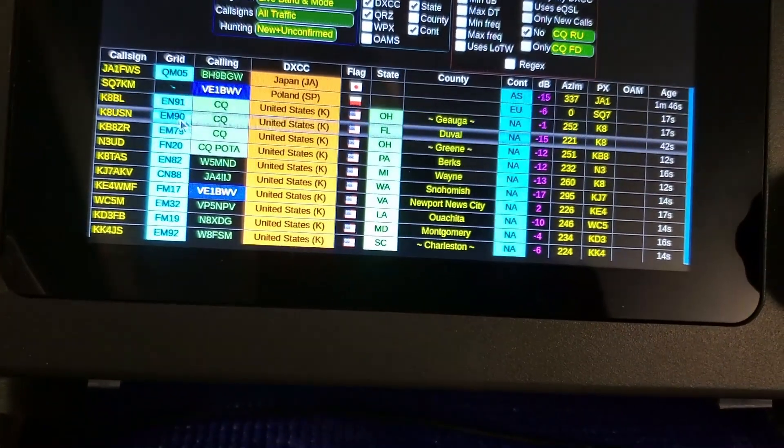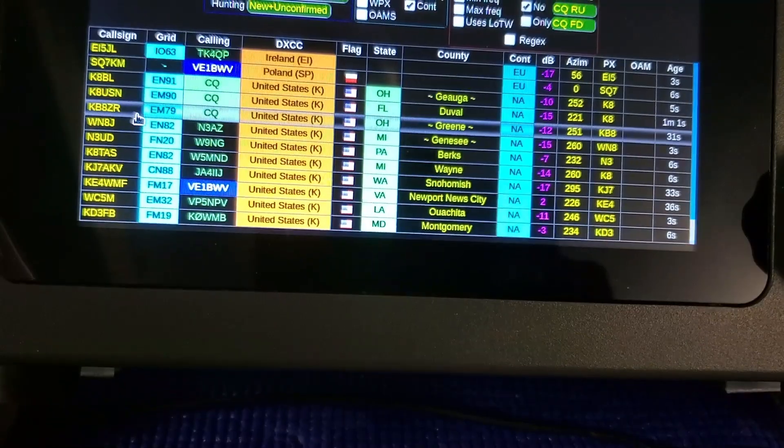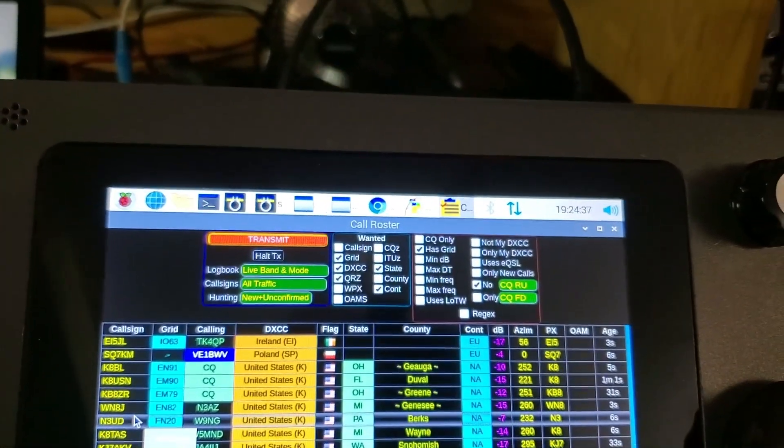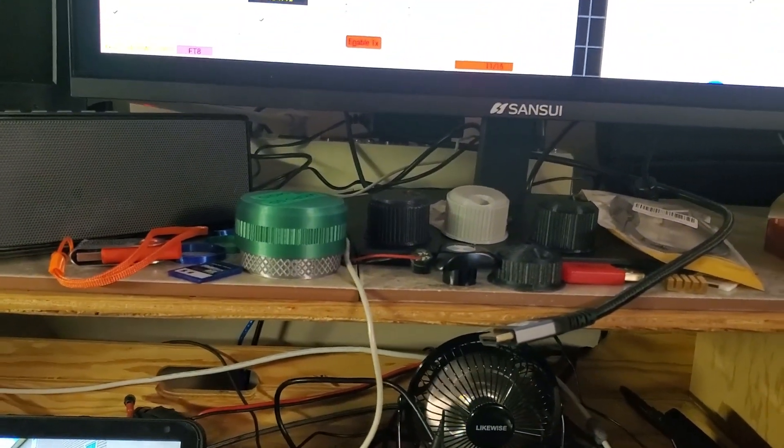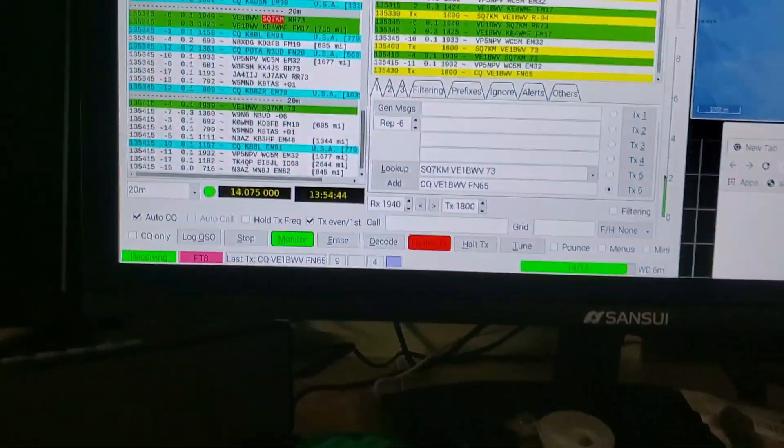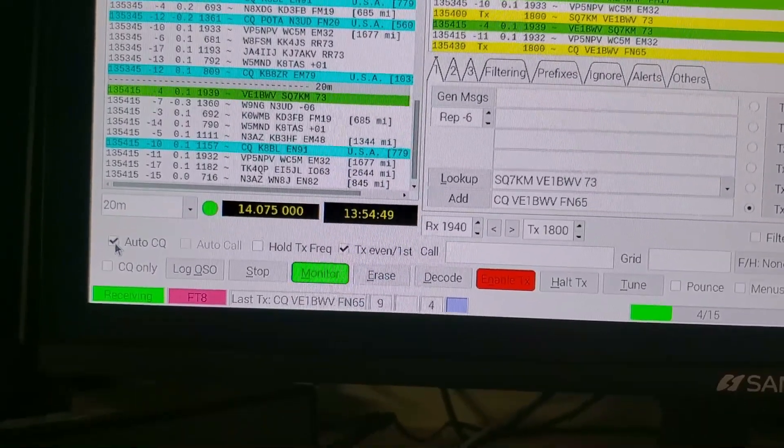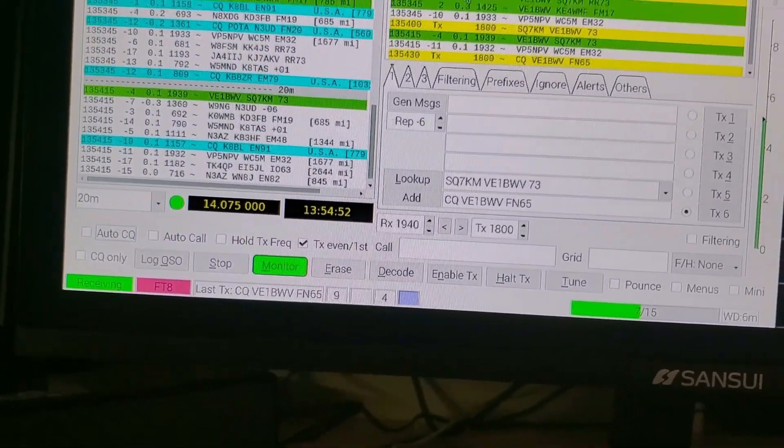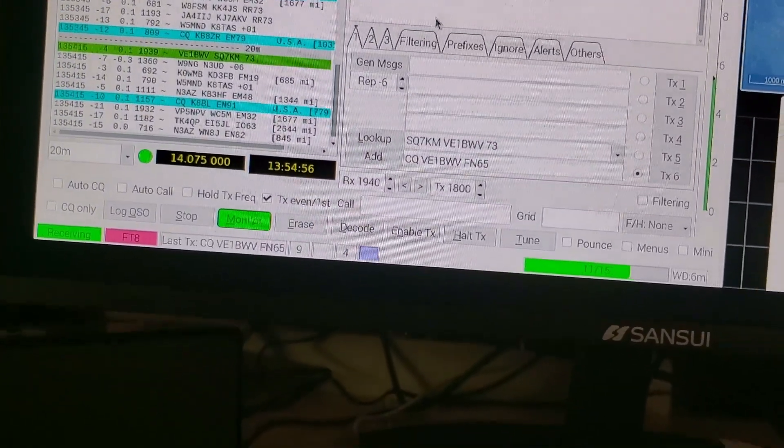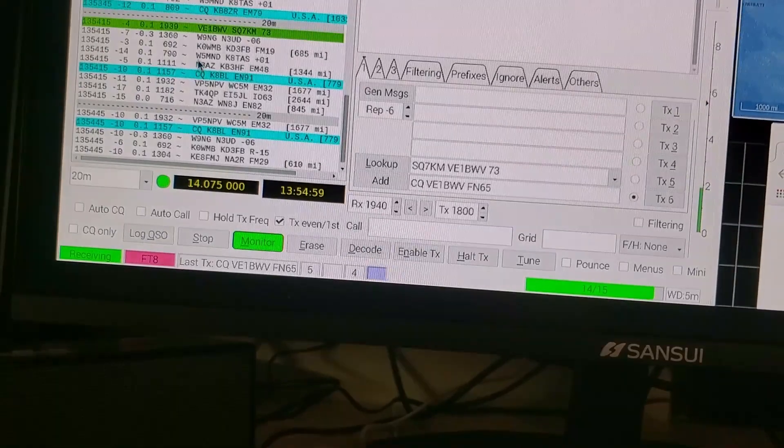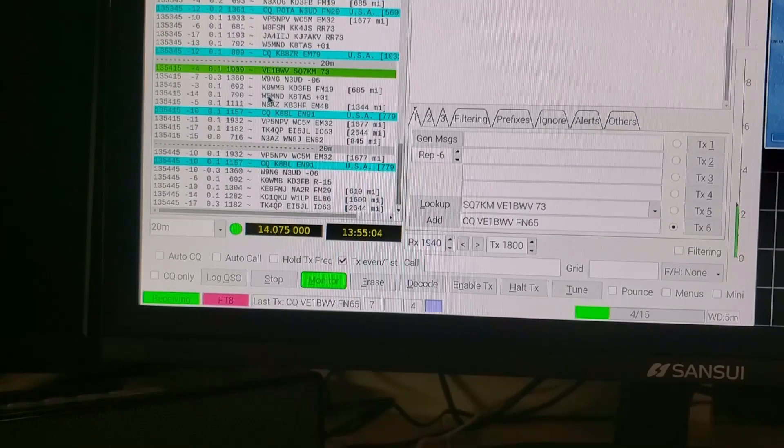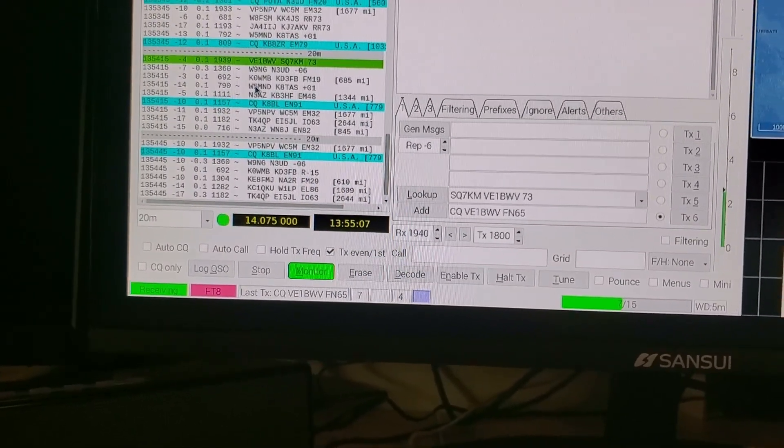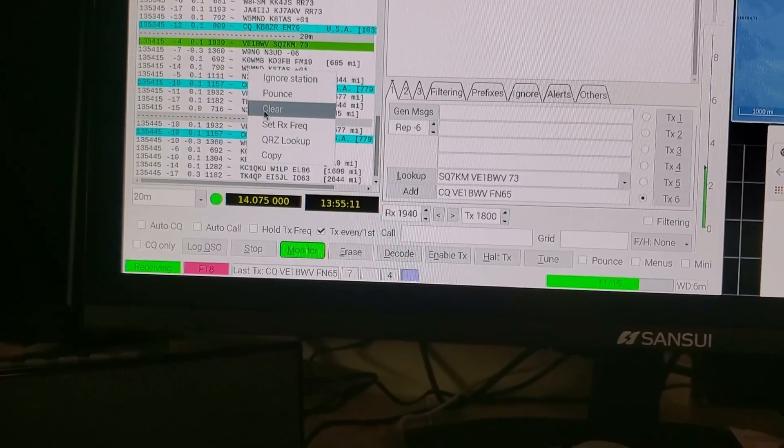To connect to any one of these it's a matter of double clicking it. What I'm going to do is take it off of the Auto CQ right now. I'll take the Auto CQ off and clear that area. This is the program that's actually doing all the work, the decoding, and the other programs are the GUI fluff if you want to look at it that way. I'm going to erase all what it's heard.